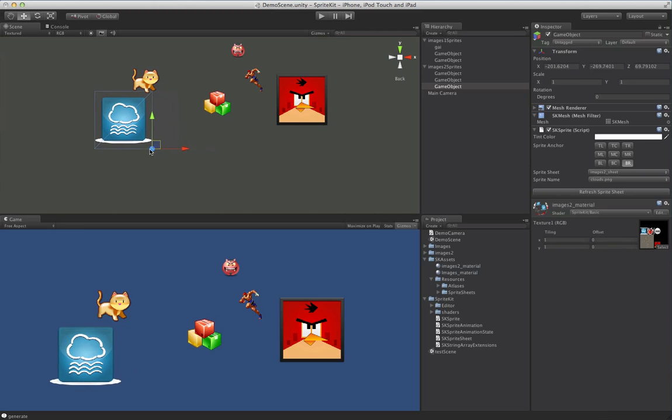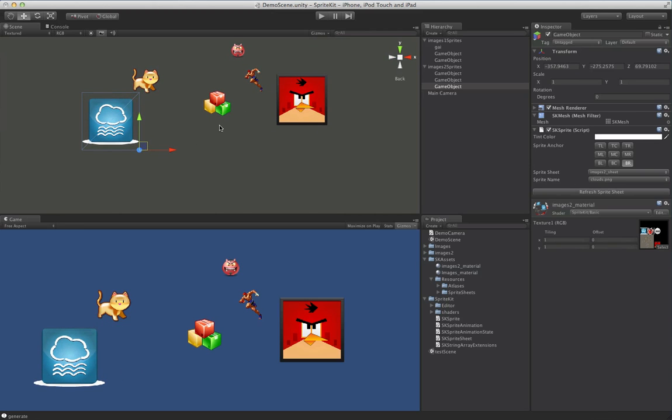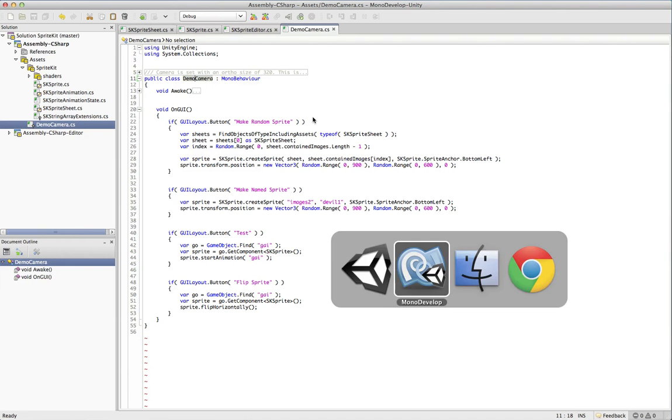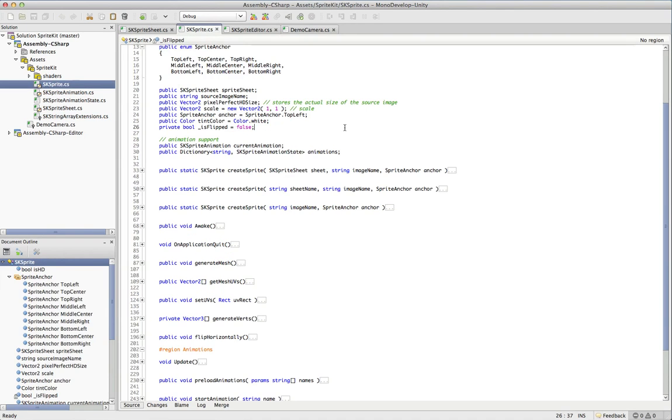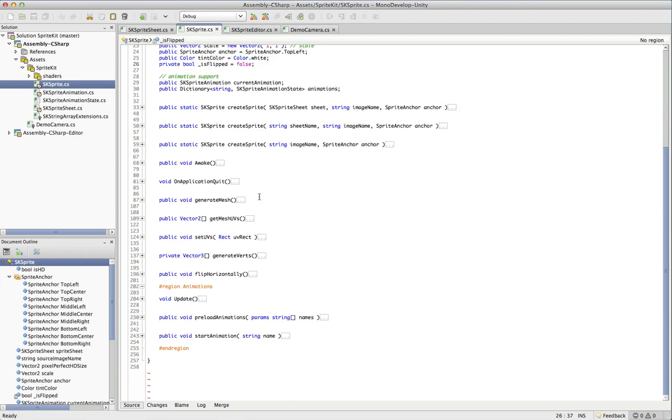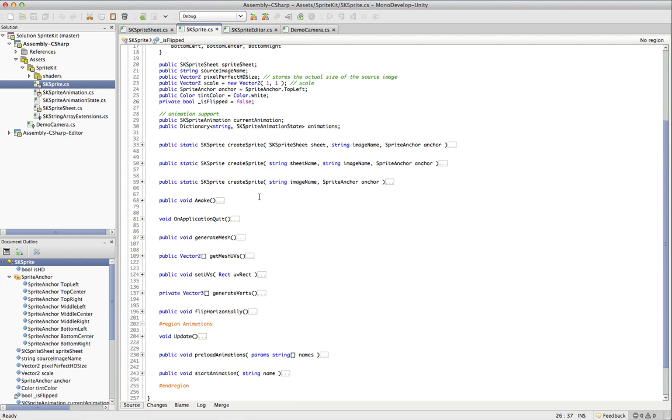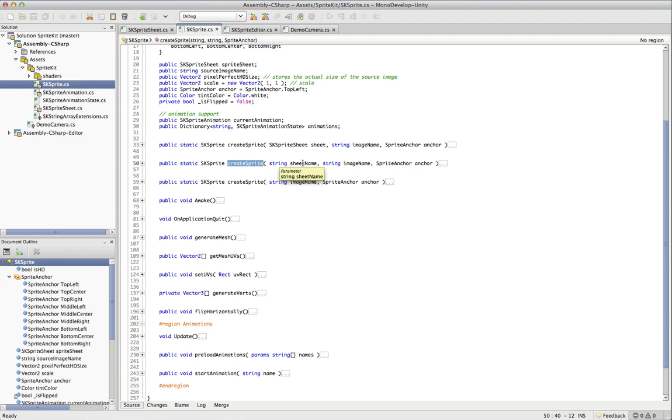Okay, so that's all there is to it for actually creating sprites. Creating them at runtime has a really simple API. You have three ways to create them. You can create a sprite specifying the actual SpriteSheet and the image name. You can create one by just passing in the sheet name. Or you can create one passing in just the image name.